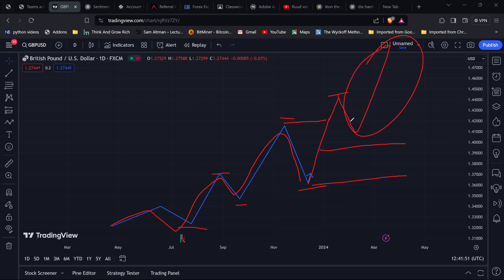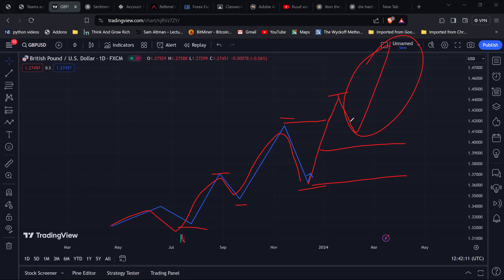If you miss an opportunity, don't overthink it — wait for the next one. These rules are what keep you out of unnecessary losses over and over again. This is a very important point: your goal is not to make all the money in the markets. Your goal is to take your edge out of it. You cannot make all the money in the markets, and if you try, chances are you're going to lose all the money you have.